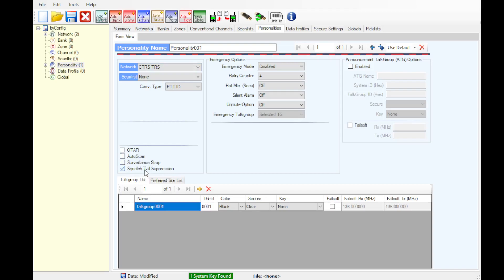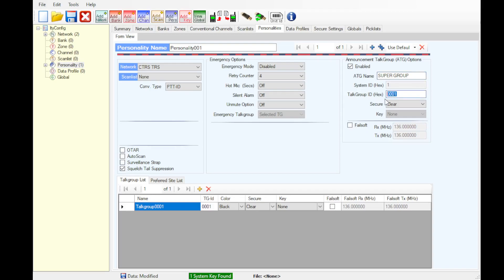This is going to be where your trunking talk groups are going to go. I'd recommend squelch tail suppression. Announcement talk group. That's going to be set to 9-1-1. Select clear.